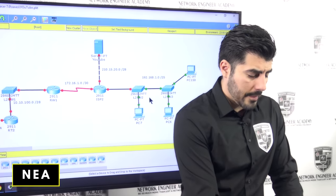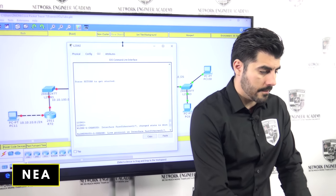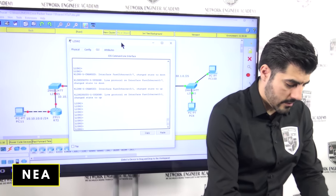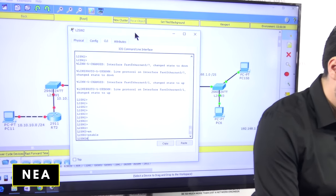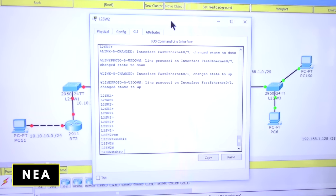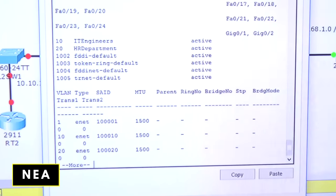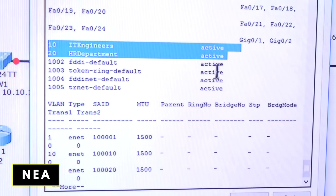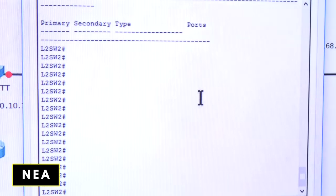I'm going to go to the switch. In privilege mode, I'm going to run 'show VLAN' just to make sure that I have those two VLANs — and they're there.